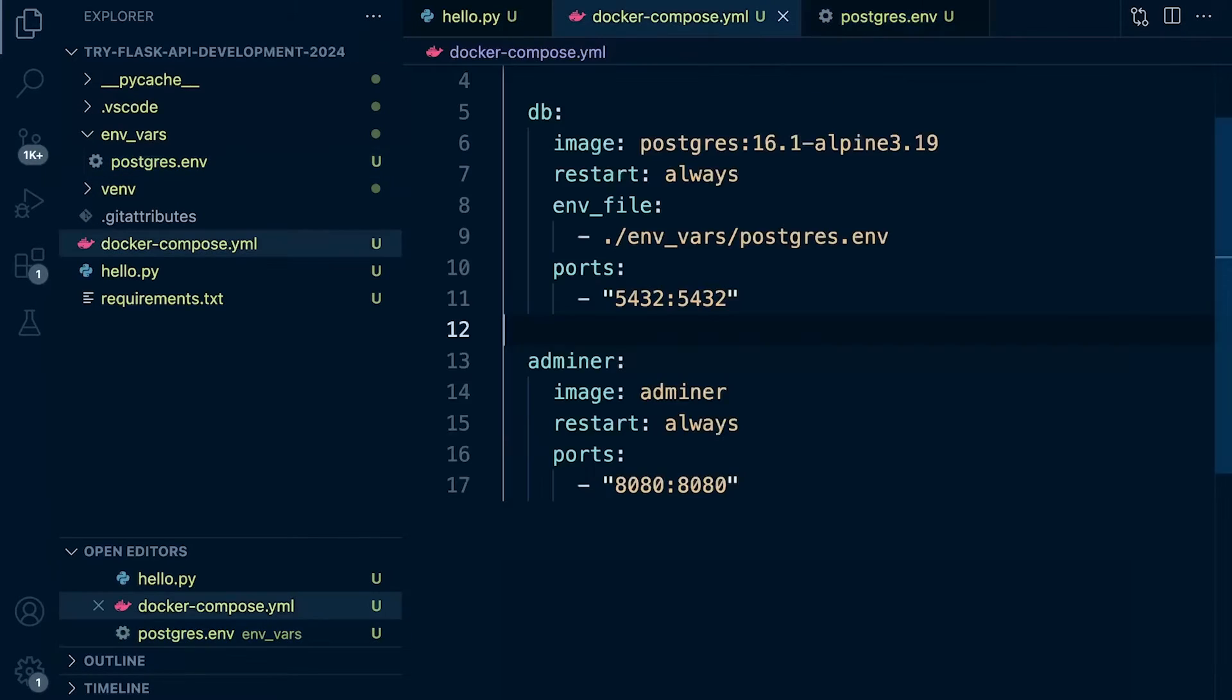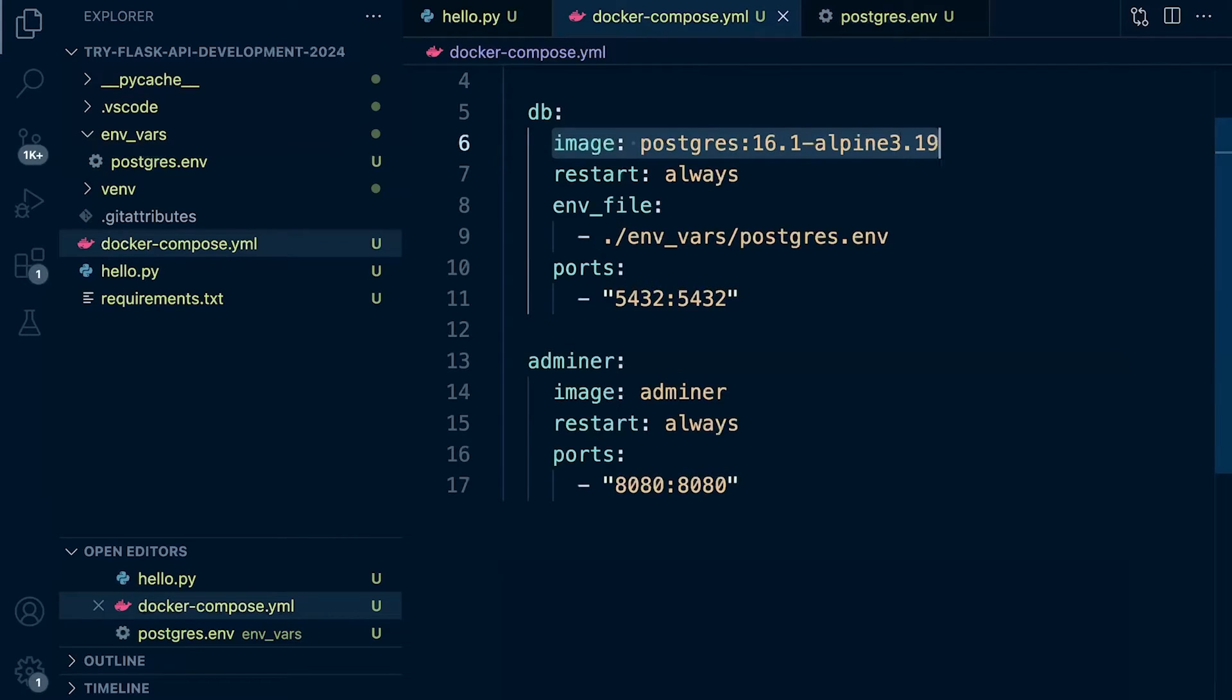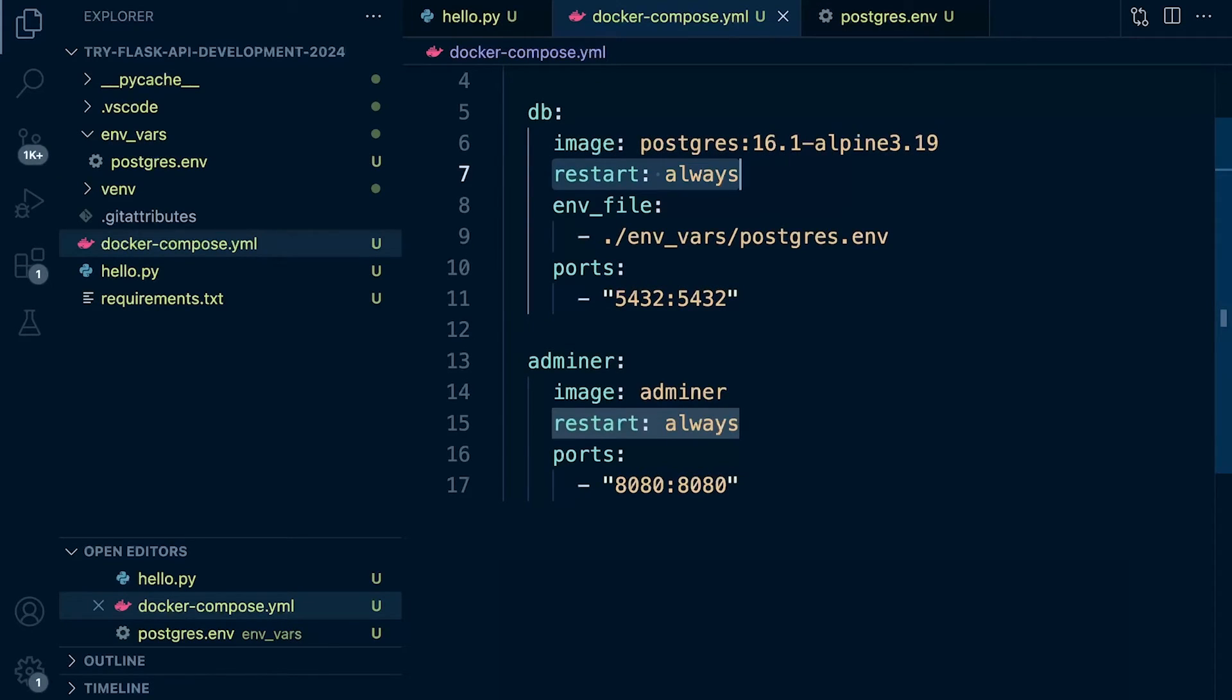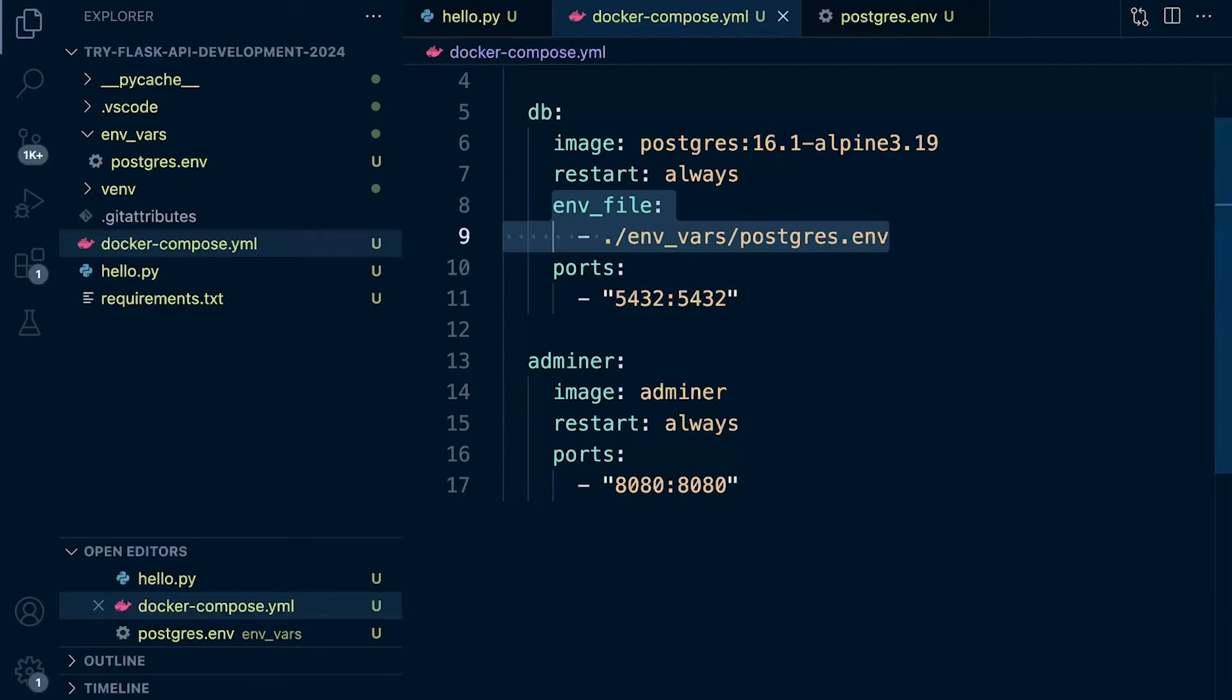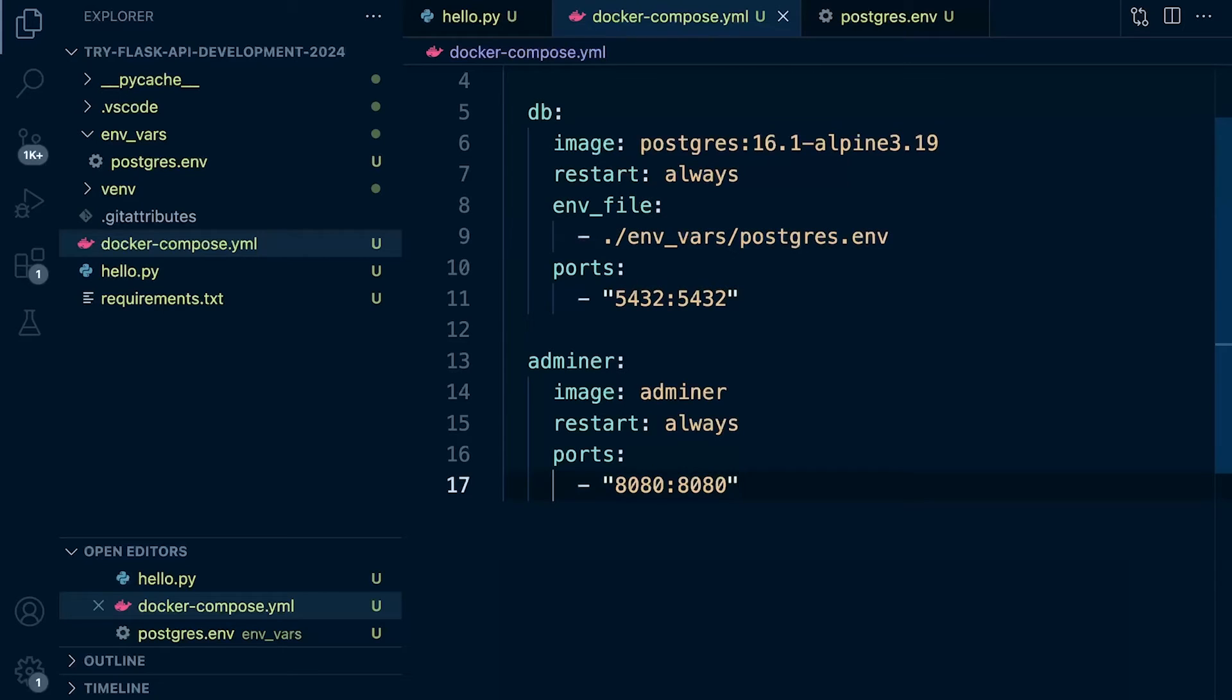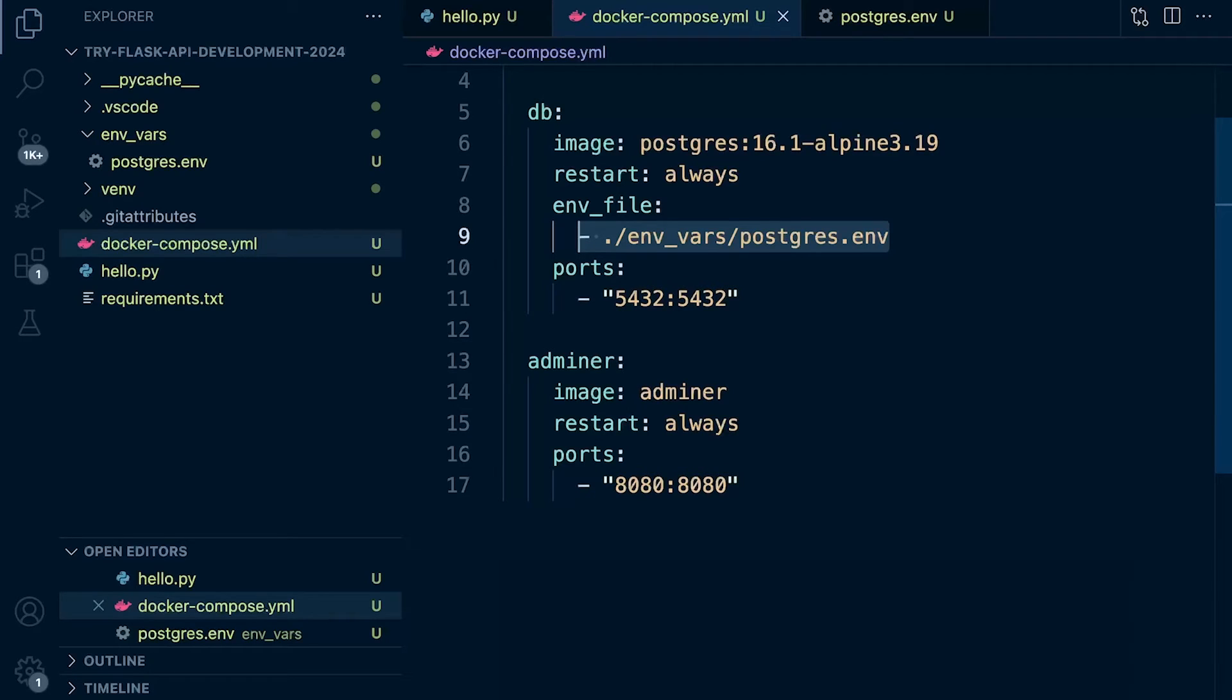When we run Docker compose, it needs this image, it restarts if it fails, and then it's going to pass into our container that we build using the Docker compose command. It's going to pass in these environment variables into the new Postgres container that's going to be built.